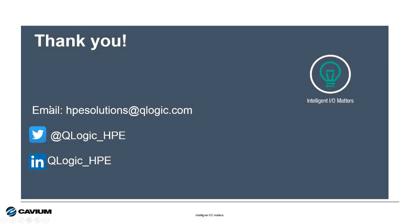With that, I want to thank you for watching this session of Intelligent IO Matters. I appreciate your time and your attention.